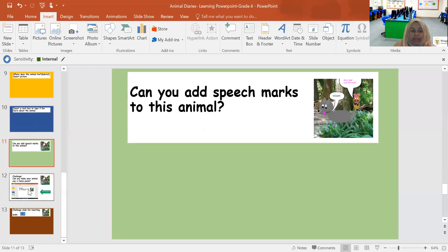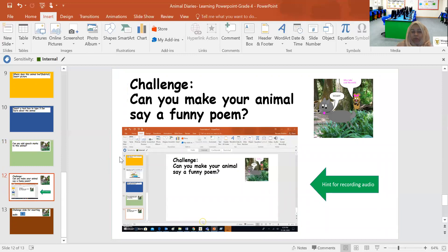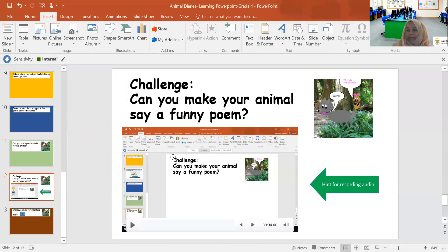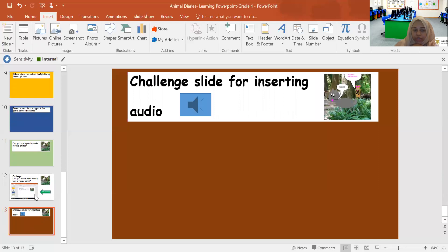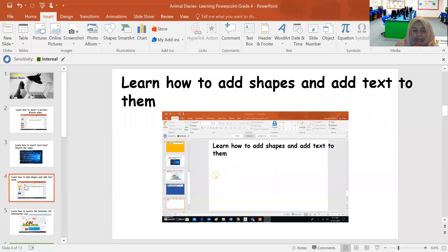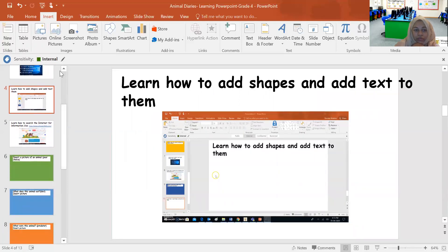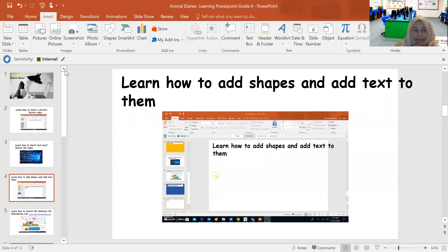The next slide is slide number 12, which is a challenge slide. Here, you can insert audio to make your animals say something, recite a poem or sing a song or do anything where you have to insert audio. Now, if you don't know how to insert audio, you will have to watch the slides on the top that I've taught you how to insert audio. Okay, before you do the activity, please learn how to insert audio.